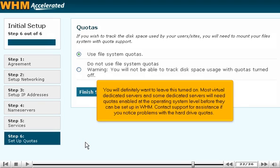You will definitely want to leave this turned on. Most virtual dedicated servers and some dedicated servers will need quotas enabled at the operating system level before they can be set up in WHM. Contact support for assistance if you notice problems with the hard drive quotas.